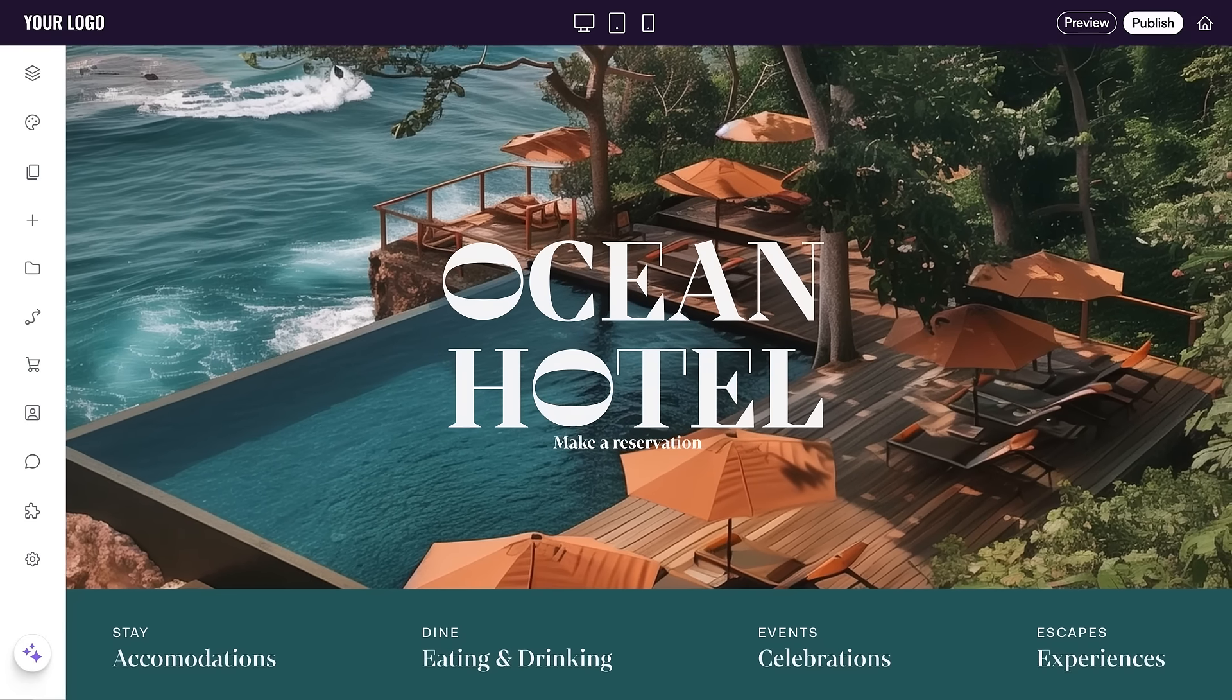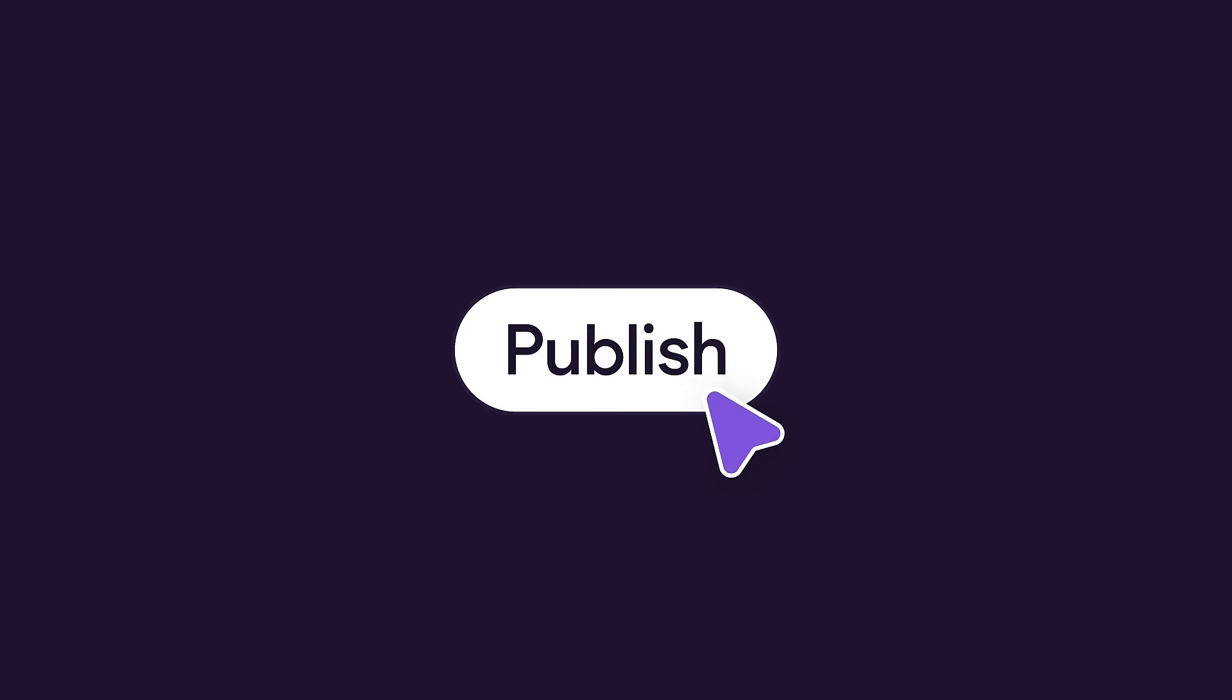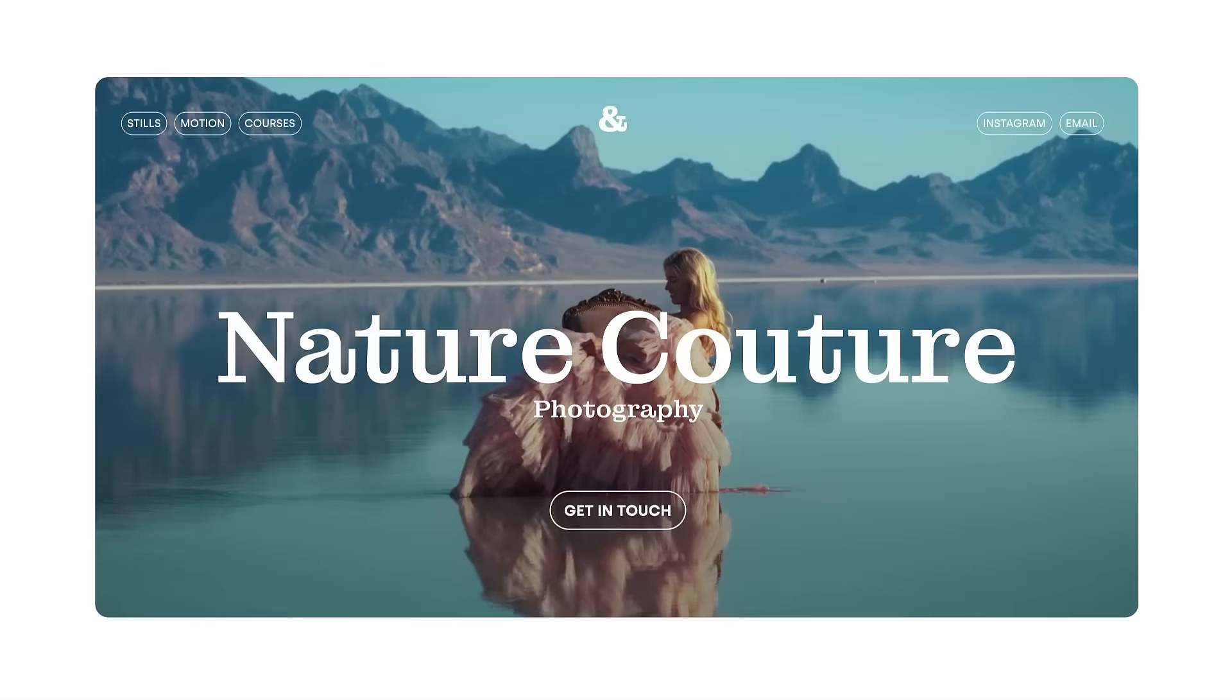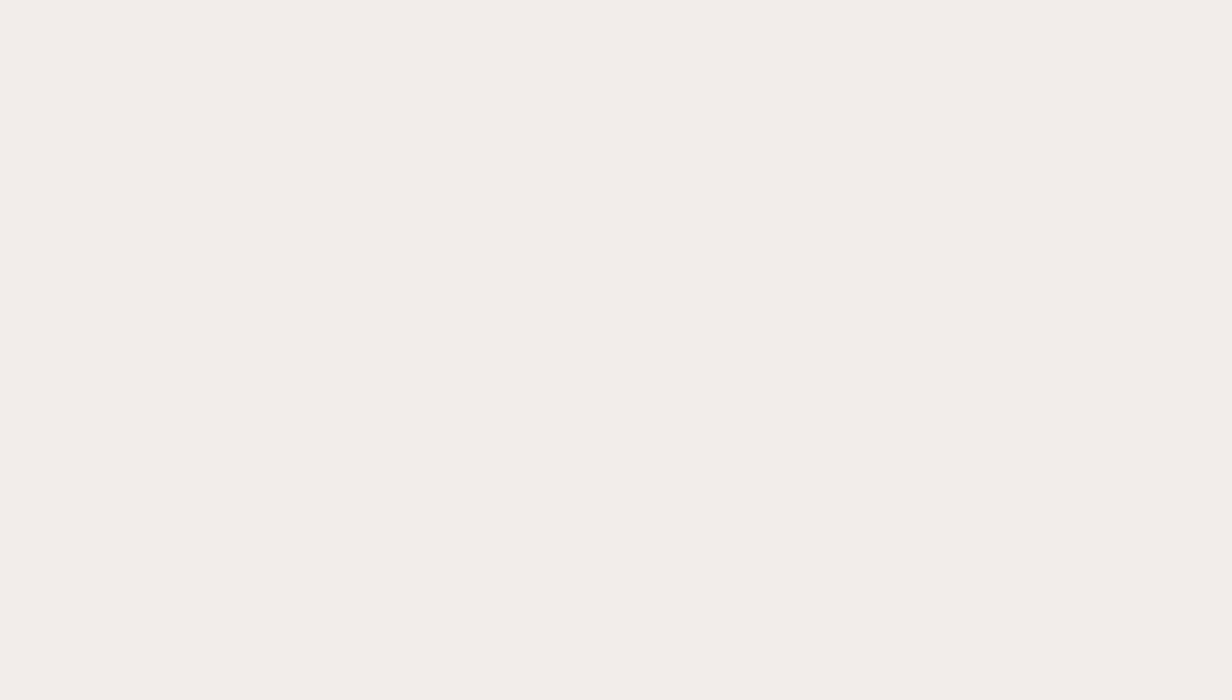Launch sites in no time and deliver better client results with the power of AI. Build faster, better, and smarter with Duda.